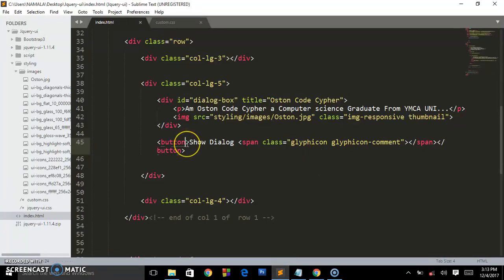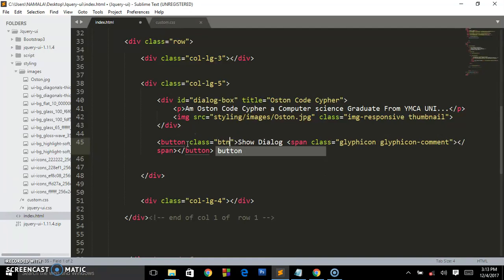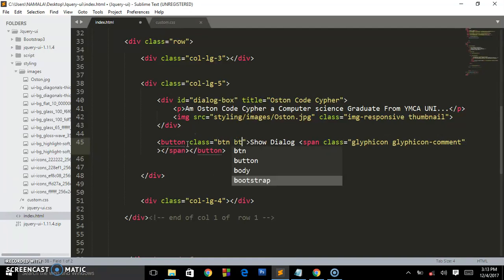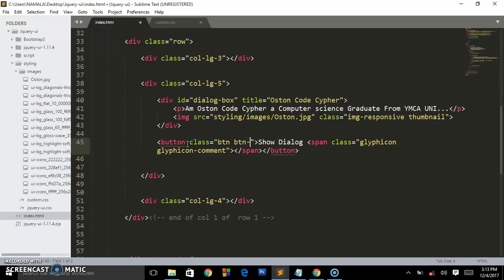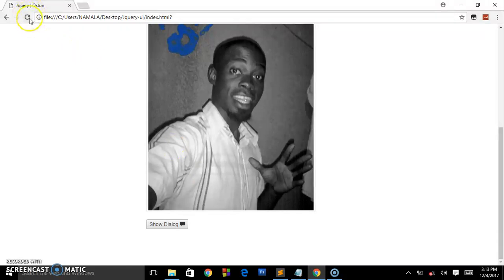If you reload this page, you will see some weird looking button with this comment icon. To style that button, we give it a class of btn space btn-info and we shall get this nice looking button.